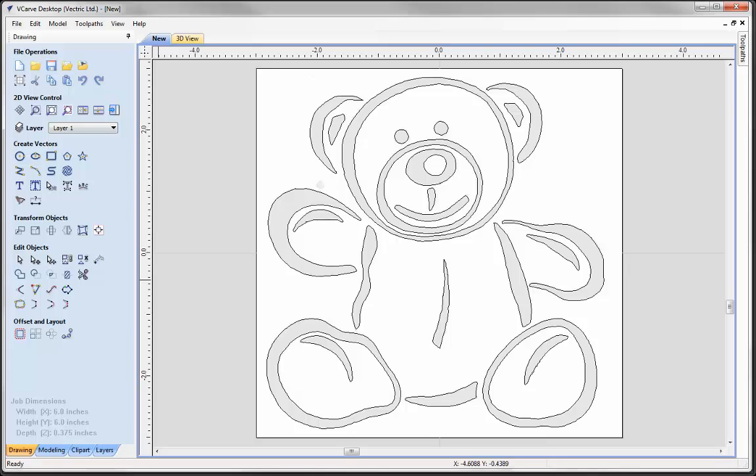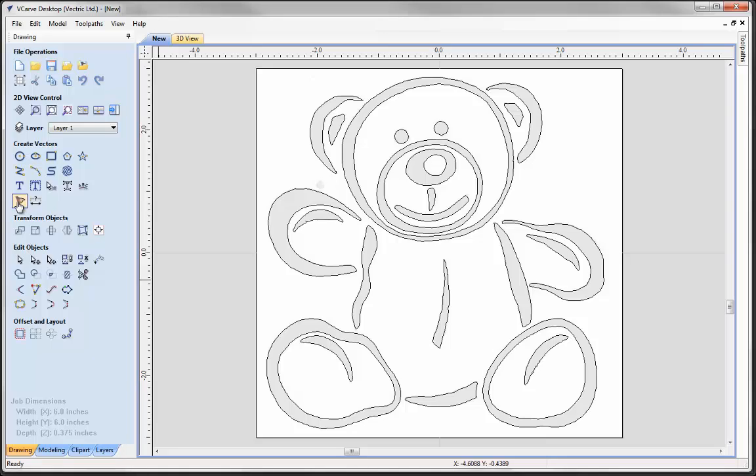To trace an image automatically you'd simply use this tool here, Trace Bitmap. And all that does is it takes the bitmap that you have selected and it will simply fit vectors around the bitmap. There are lots of different options in here and there are a few videos that follow this short introduction that focuses on this Trace Bitmap tool.